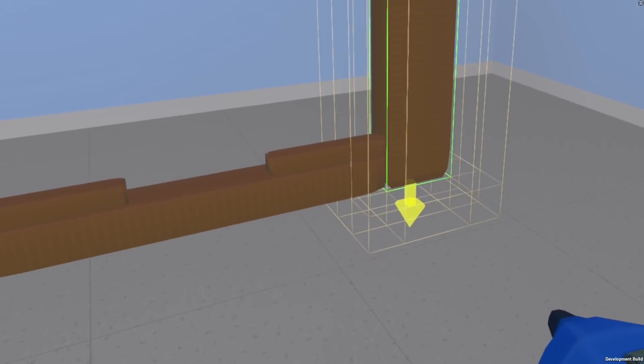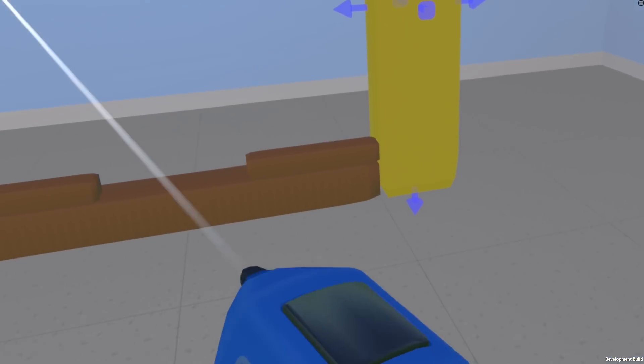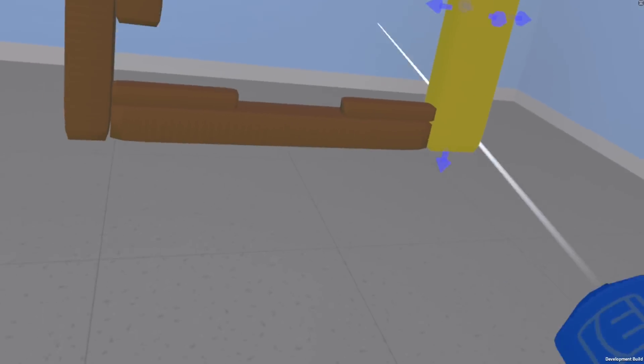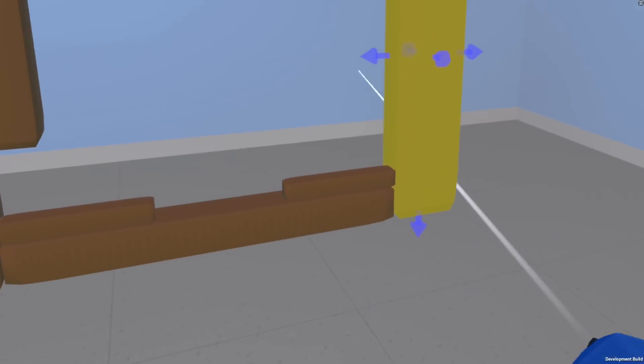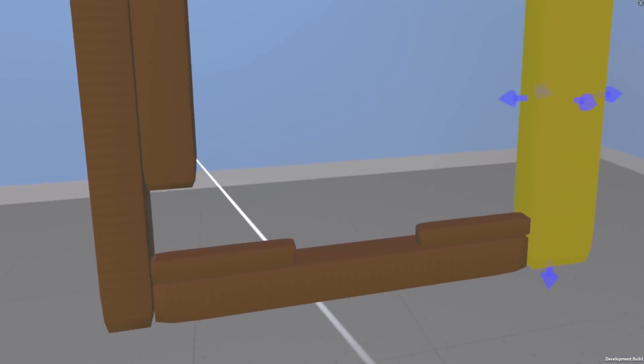So this kind of takes out the stress of like that first stroke you make to make the shape just right. If you don't get it right, you can just scale it now, right?